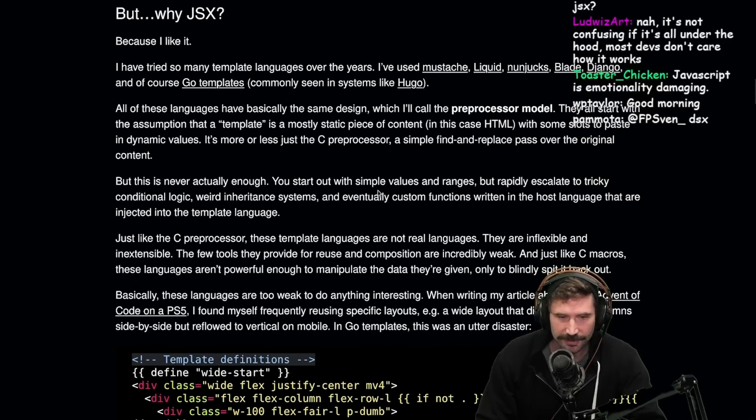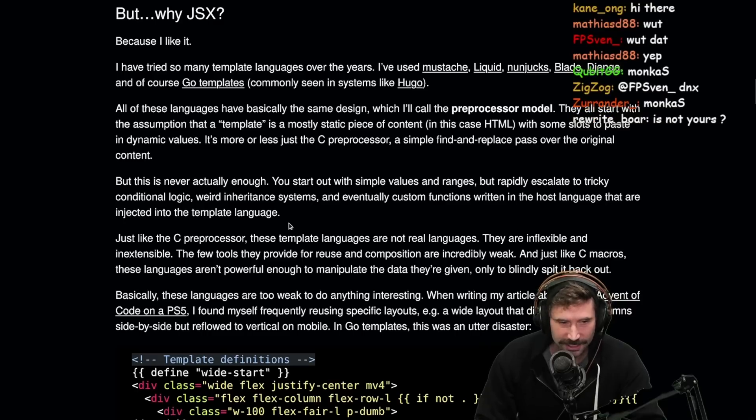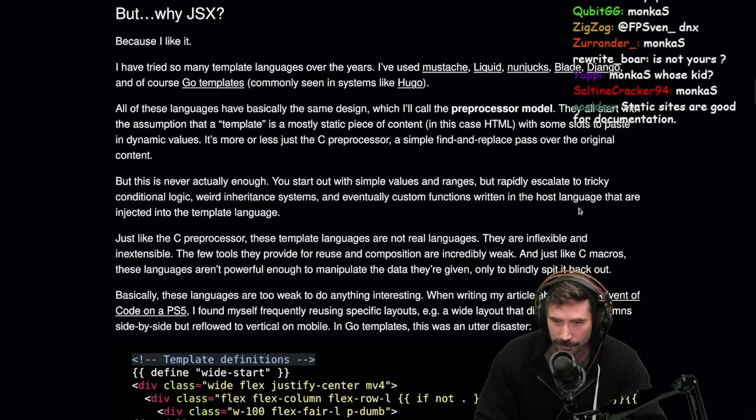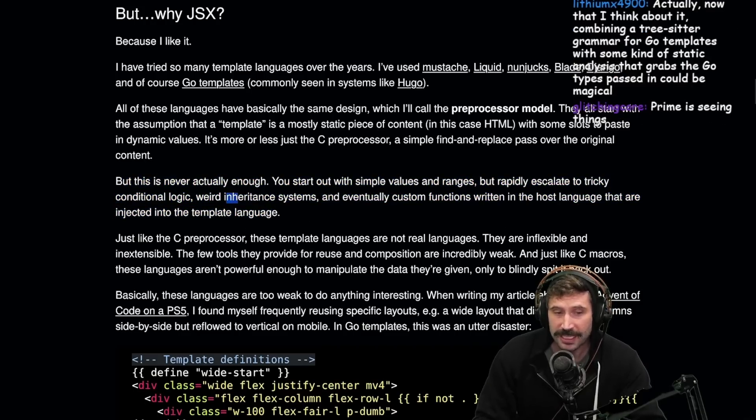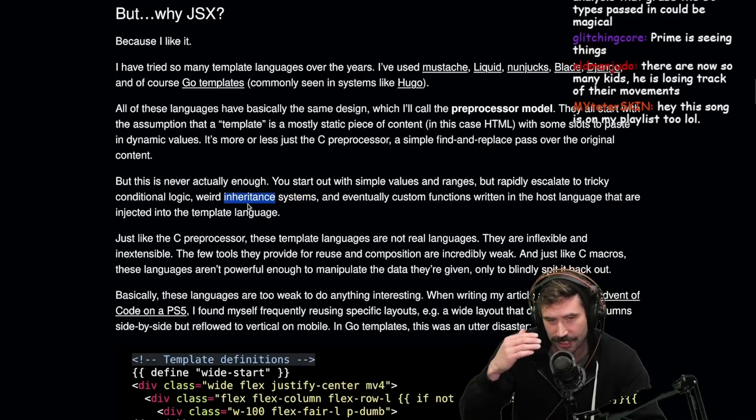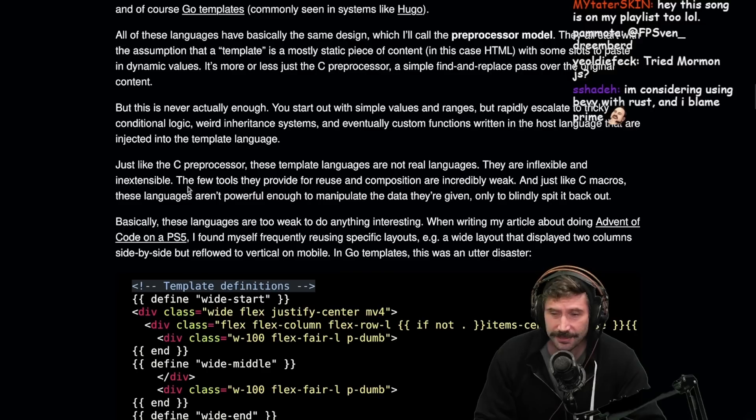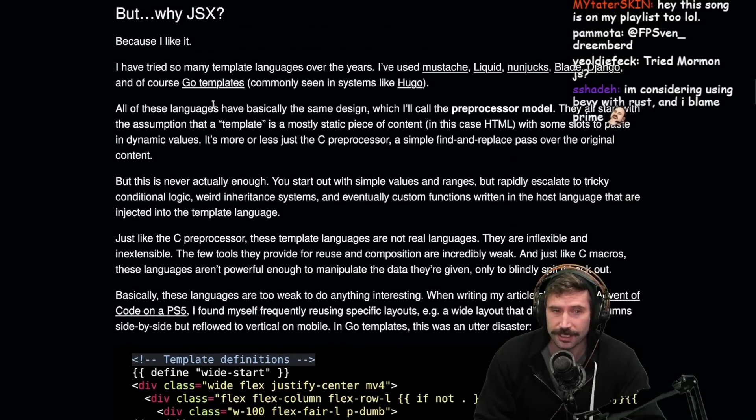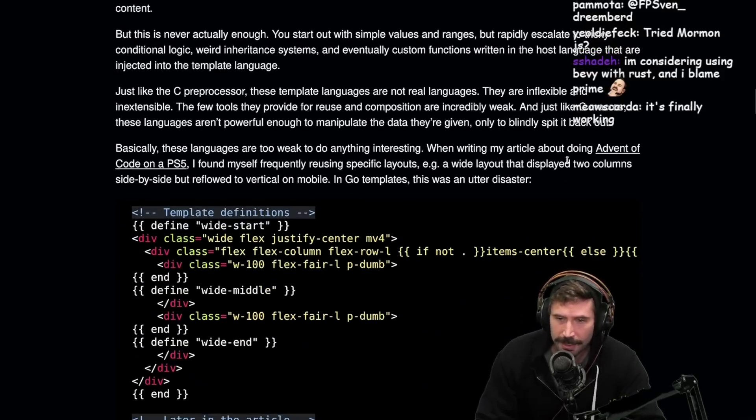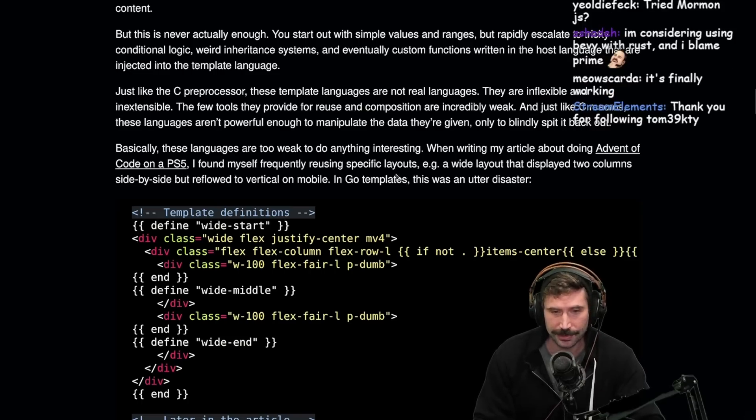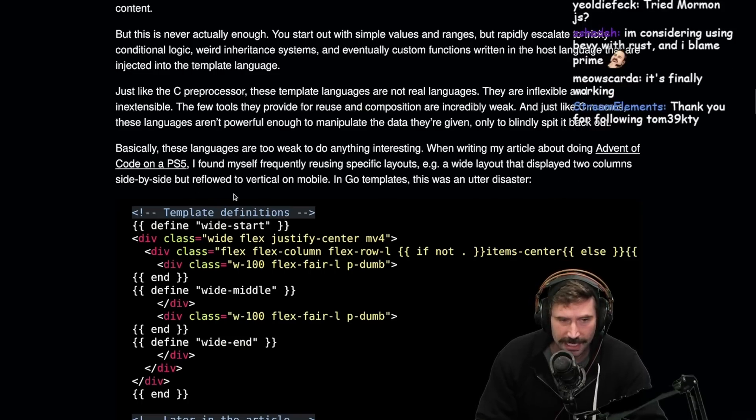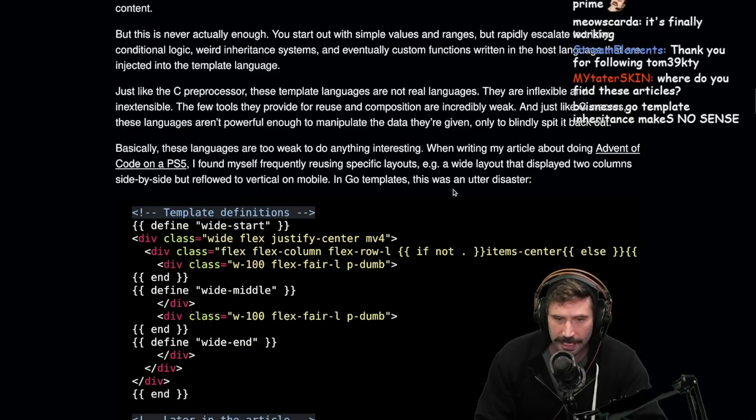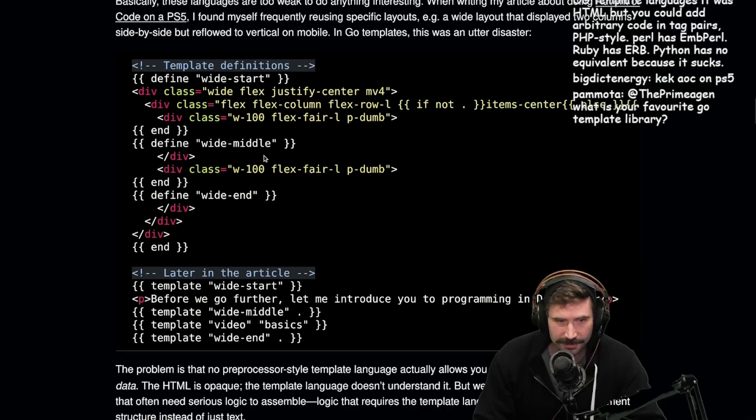But this is never actually enough. You start out with simple values and ranges, but rapidly escalate to tricky conditional logic, weird inheritance systems, and eventually custom functions written in a host language that are injected into the template language. Fair. This is actually fair. The inheritance system and thing... Dude, I forget what templating system is. It's Jinja, but the inheritance is like all backwards and I absolutely hate it. I think Go templates are as close as you can get to pretty good.